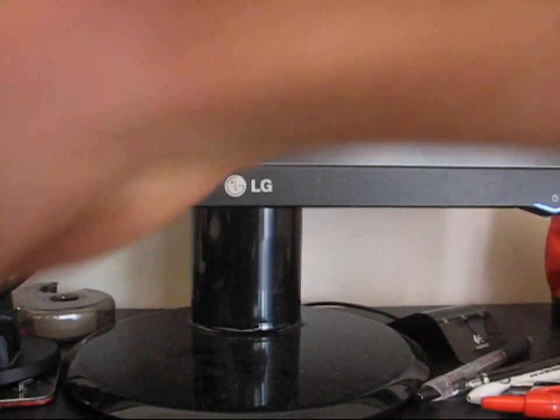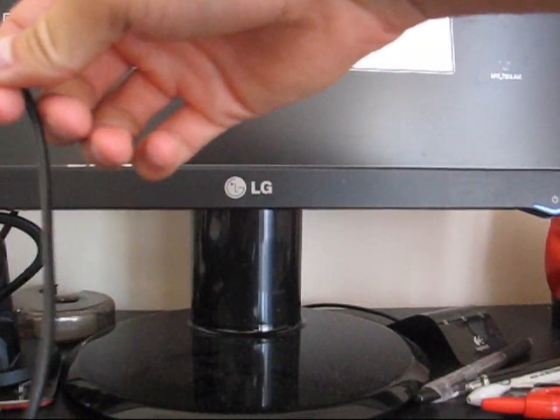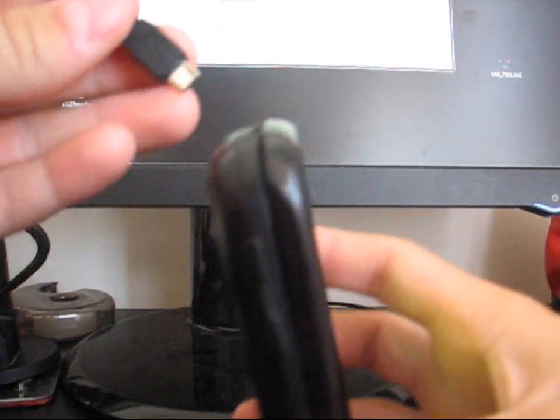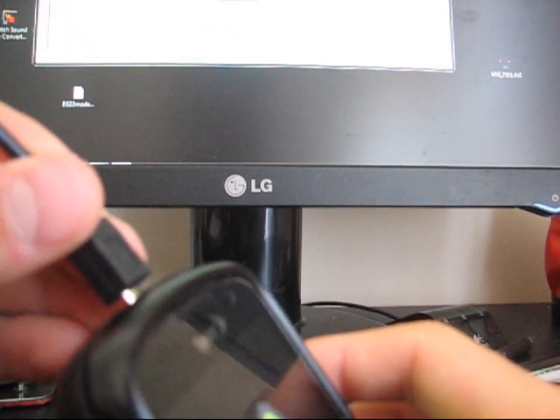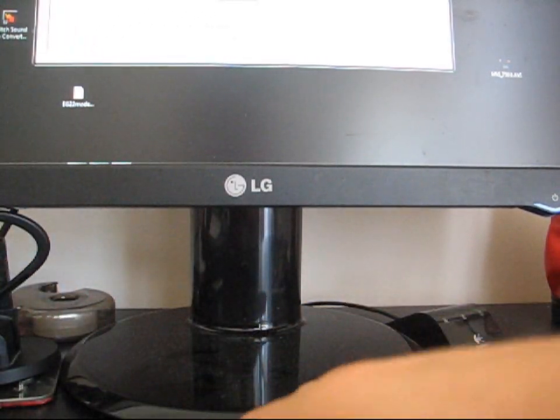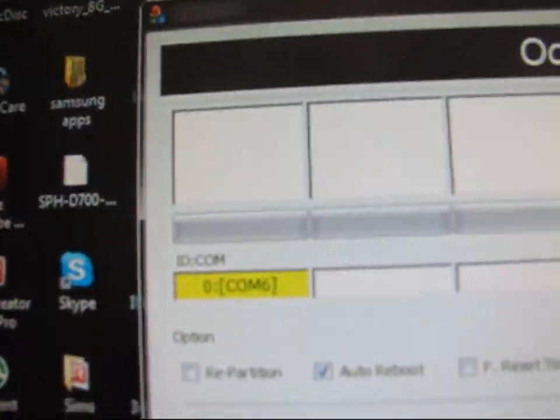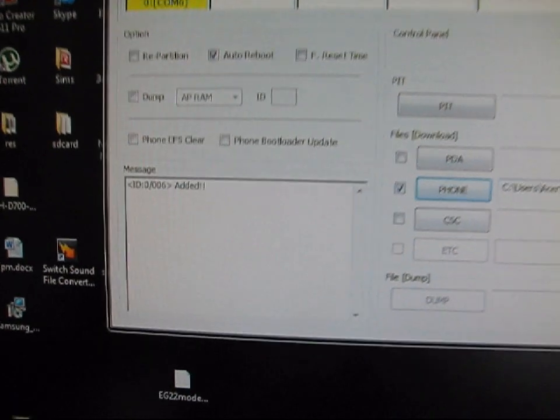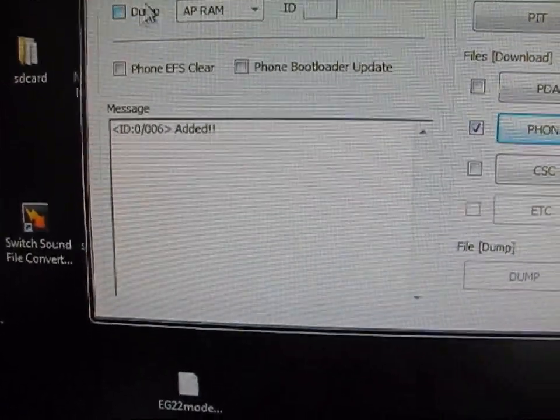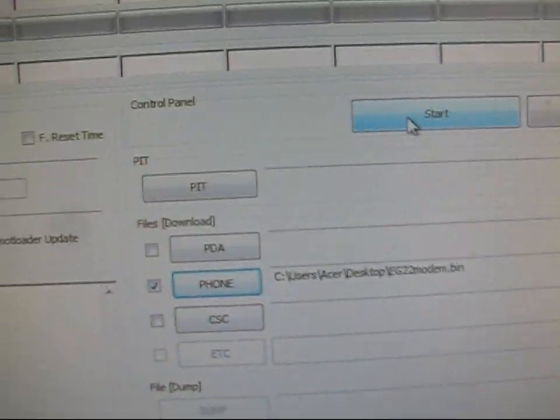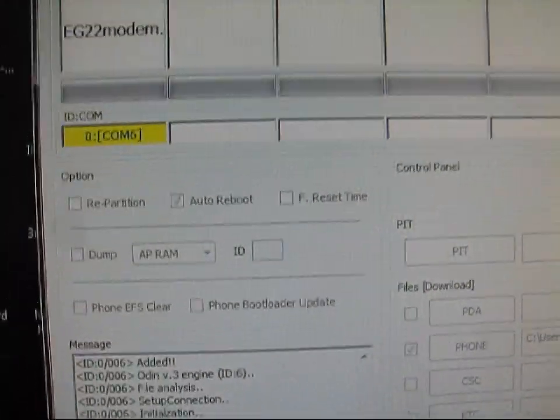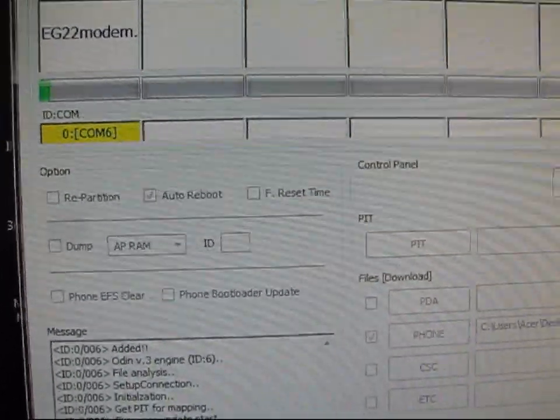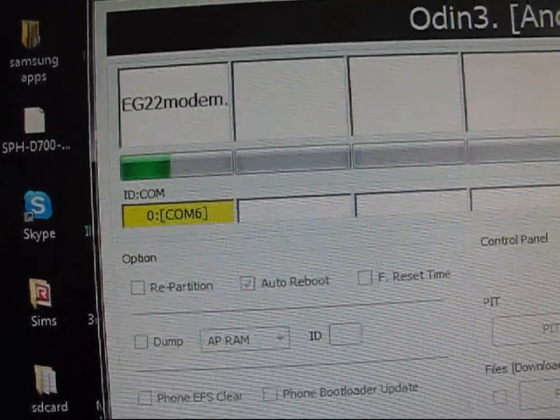As you guys can see, go ahead and get your micro USB cable. Plug her in. As you can see up in Odin, it'll say COM and then a number. Doesn't matter the number, as long as it's COM up there. It says added right there. Go ahead and hit start. Shouldn't take more than probably like 30 seconds.